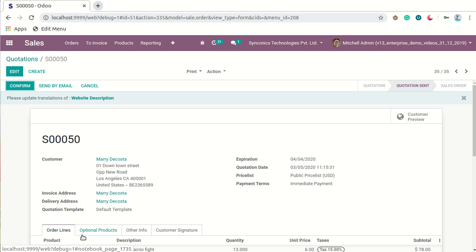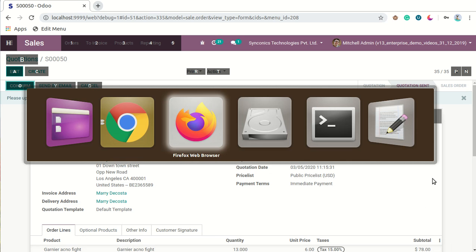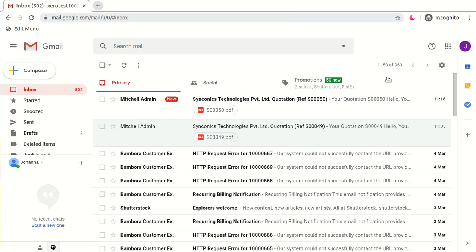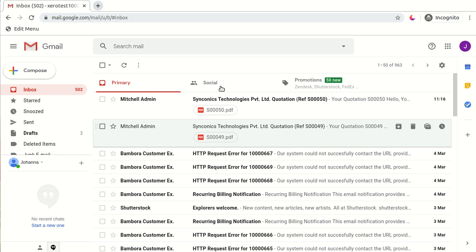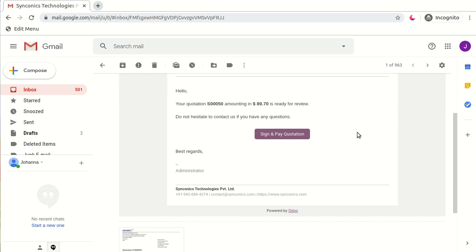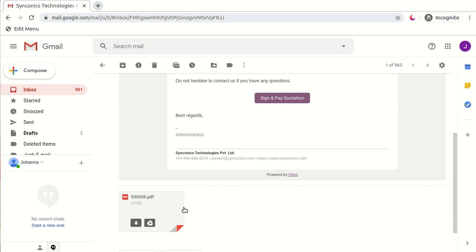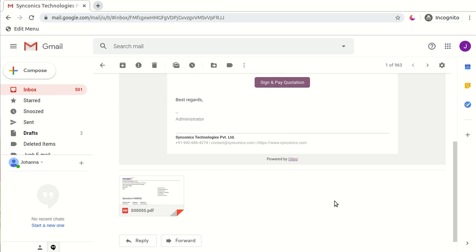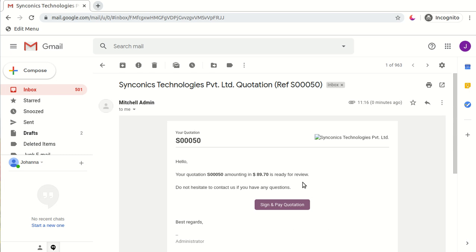The quotation is sent successfully to my customer Mary Da Costa. Now I will go to Mary Da Costa's Gmail account, and as you can see, she has received my sales quotation. By clicking on it, you can see the sales quotation, and the sales quotation PDF is also attached with this email.